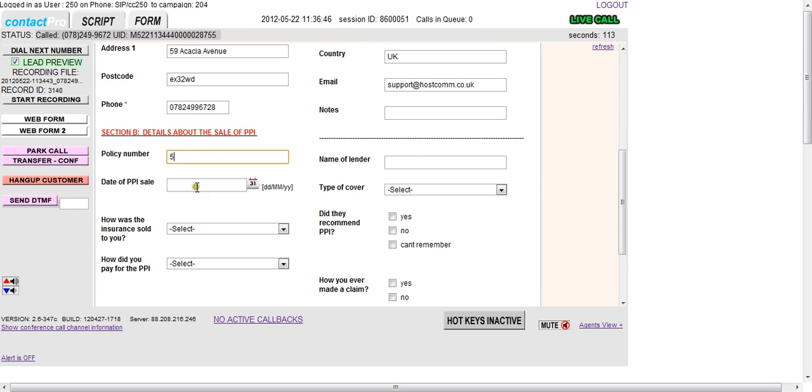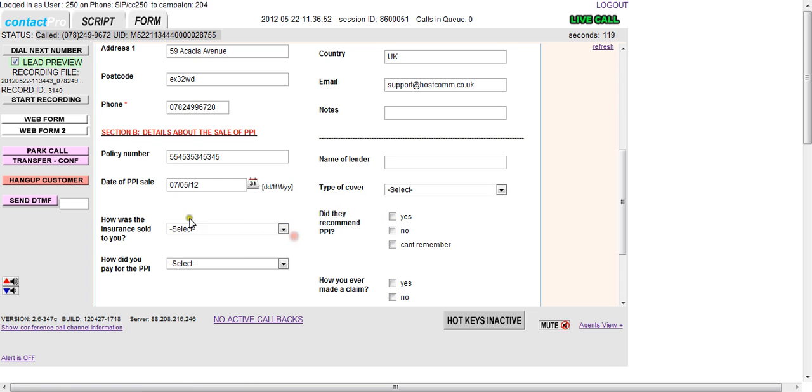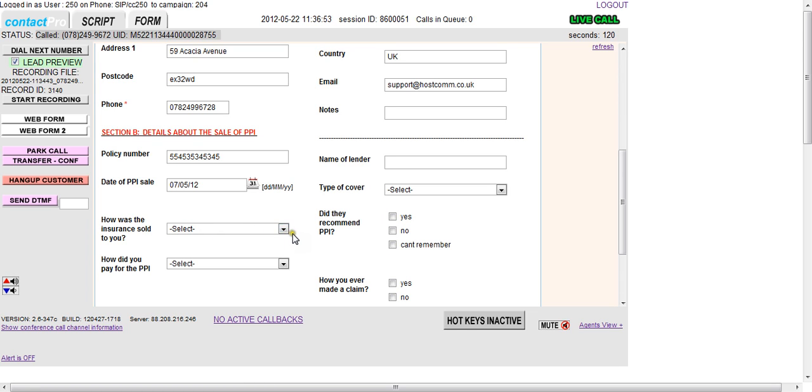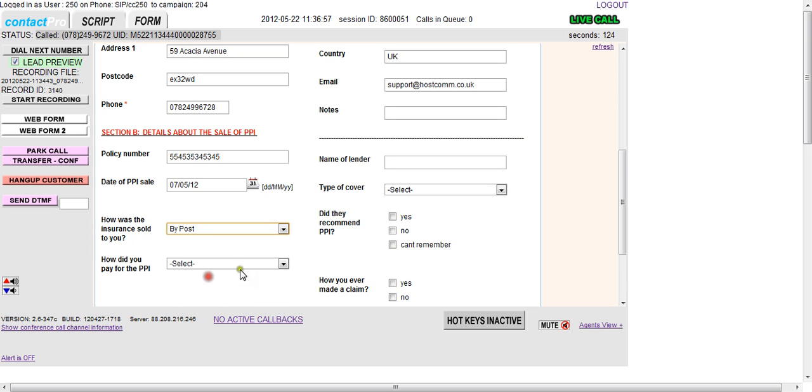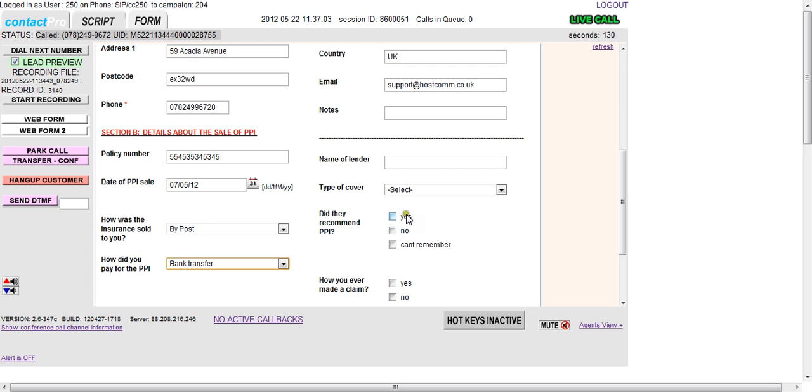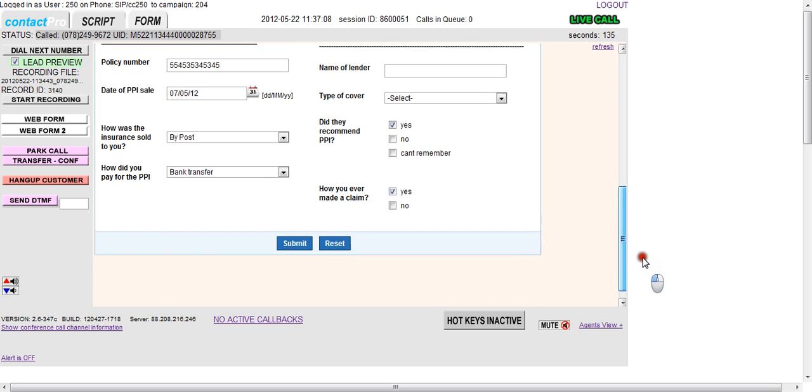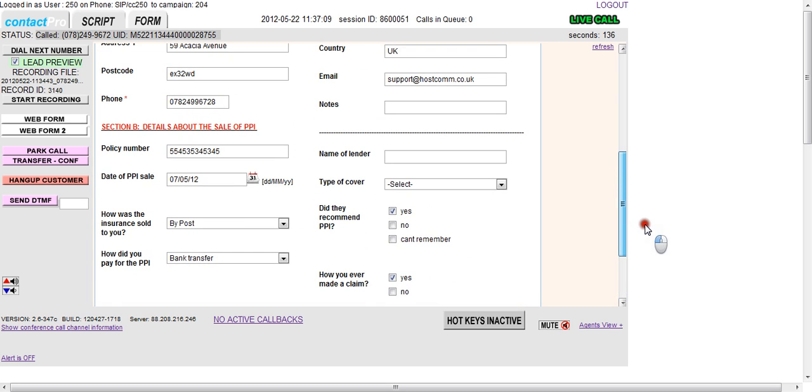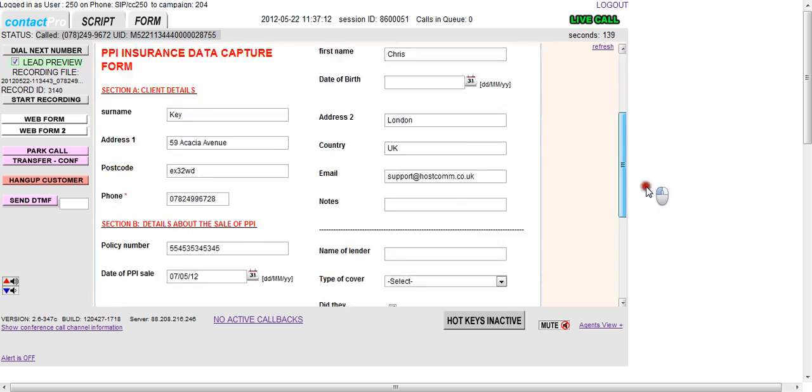Okay, the policy number that's relevant, the date of the sale. So the agent would follow through this specific line of questioning. This can obviously all be tailored to whatever it is you're looking to collect. And then press submit.